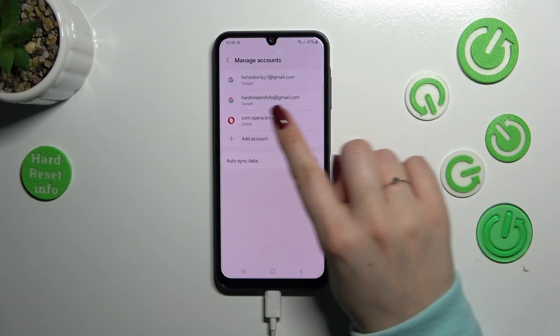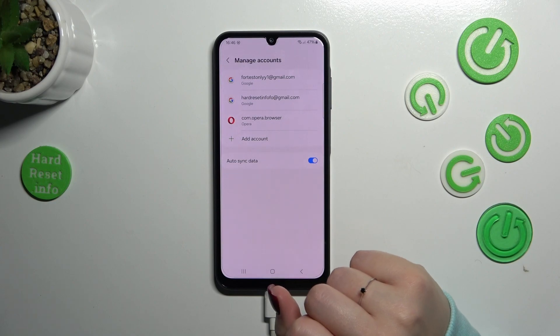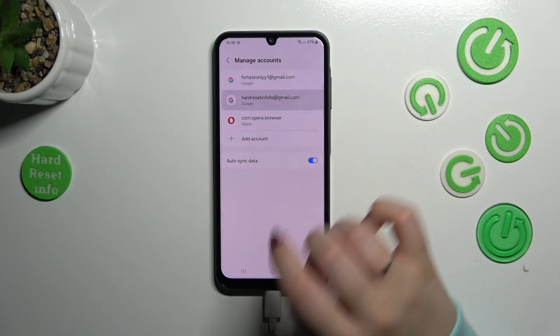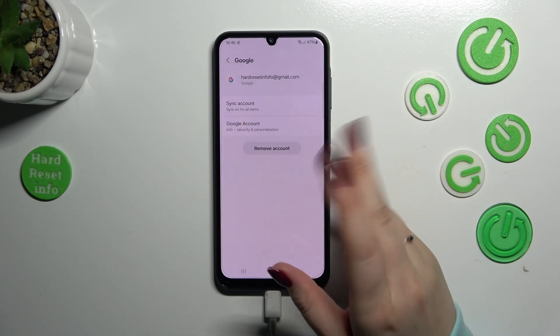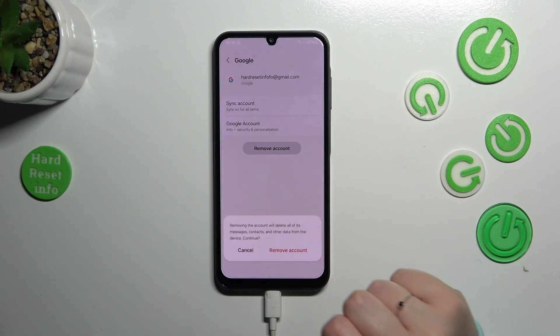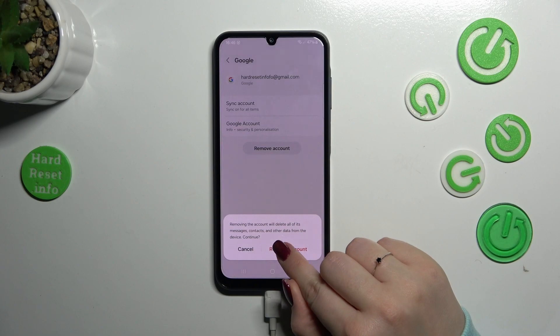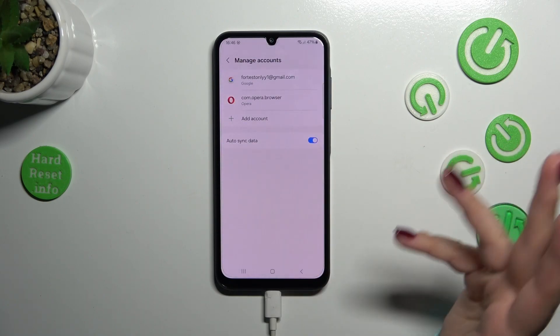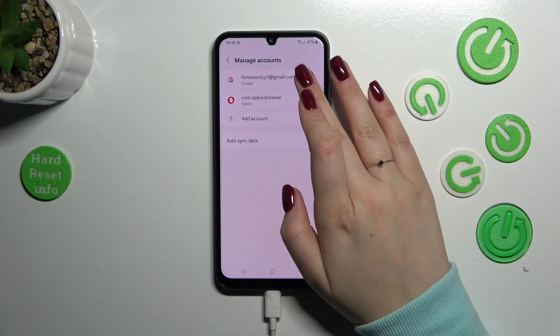As you can see, we just successfully added our Google account to this device. Of course we can remove it whenever we want — just tap on it, tap 'Remove Account', tap 'Remove Account' again, and it will immediately disappear. The same process applies to any other account.